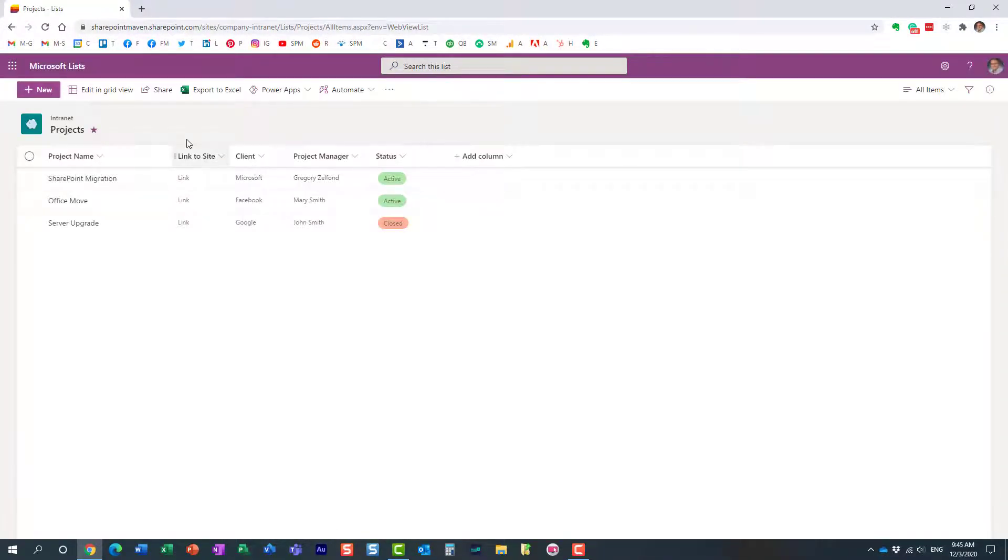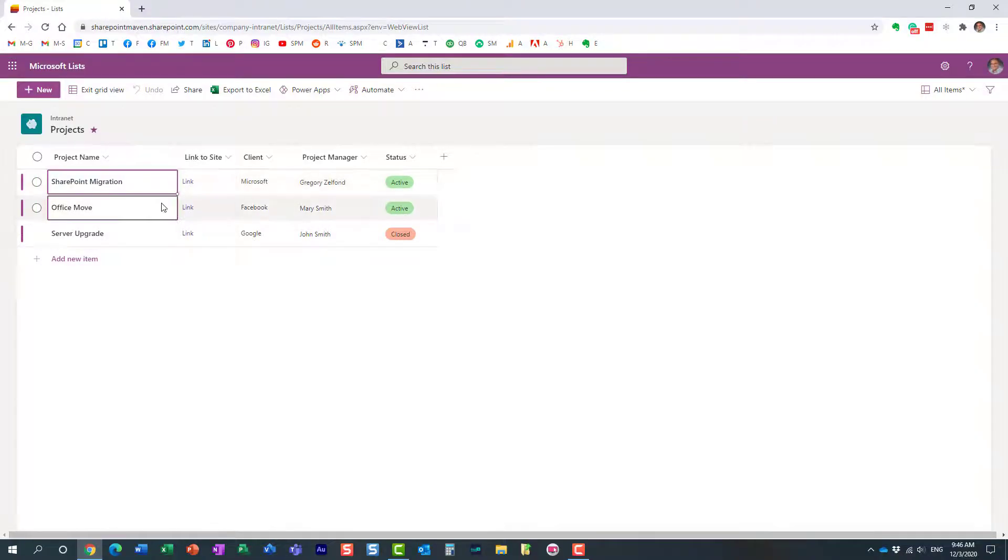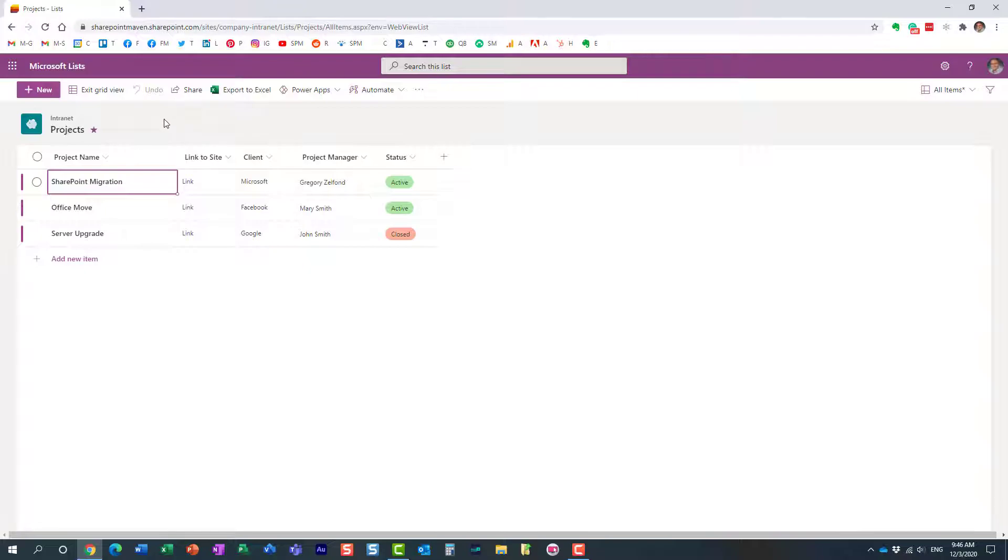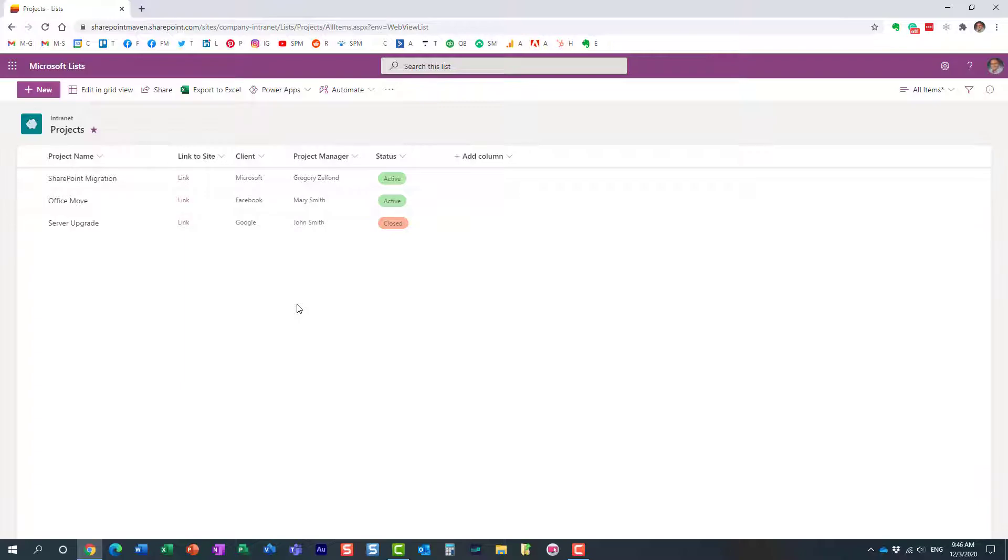If I modify it in the Lists app, I still have the undo/redo buttons as well. So that's all there is to it—very simple but yet very powerful feature. Hopefully you learned something new. As always, happy to see you on my blog SharePointMaven.com as well as my YouTube channel. Thank you and have a great rest of the day. Goodbye.